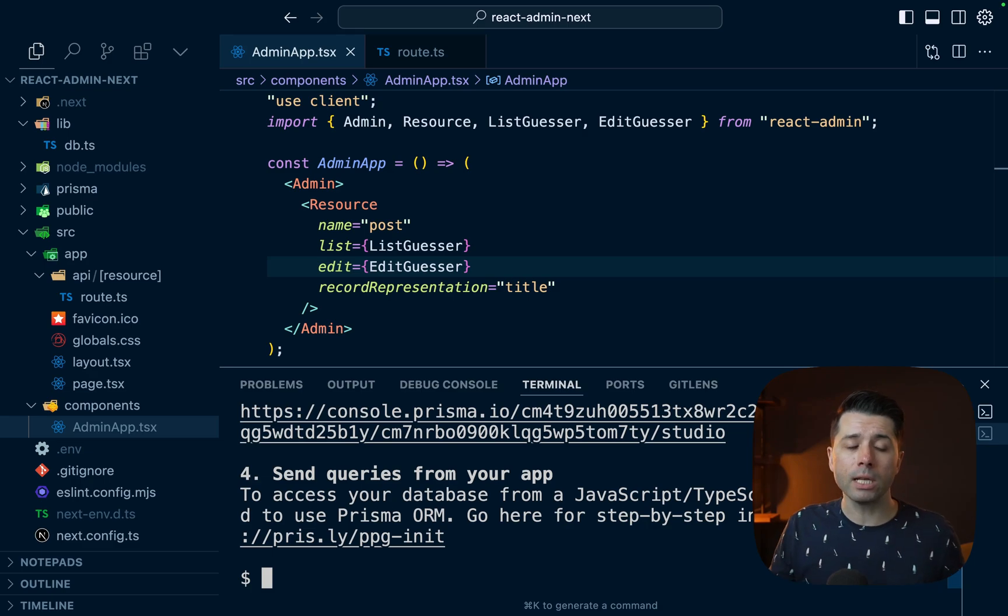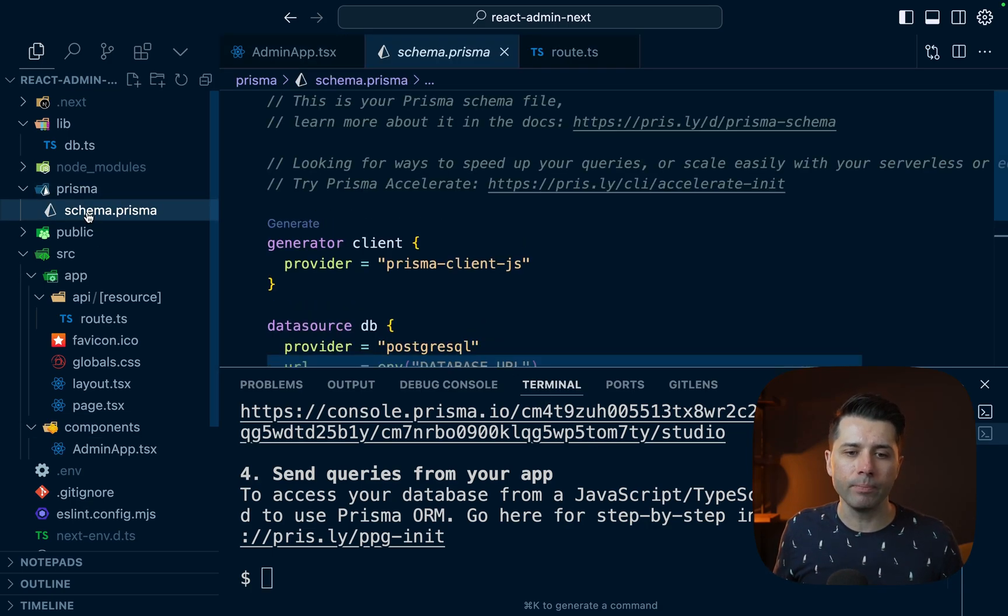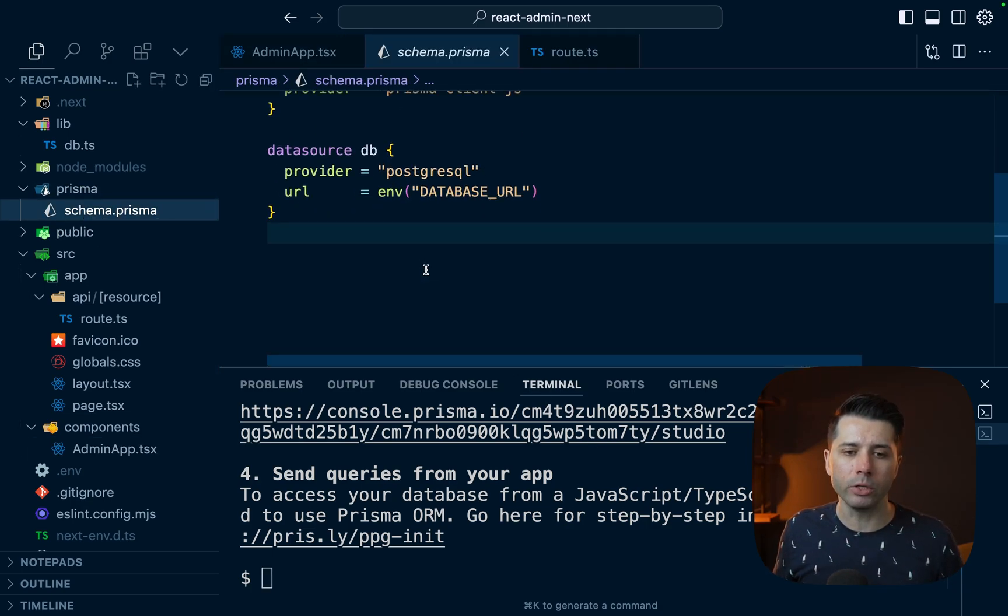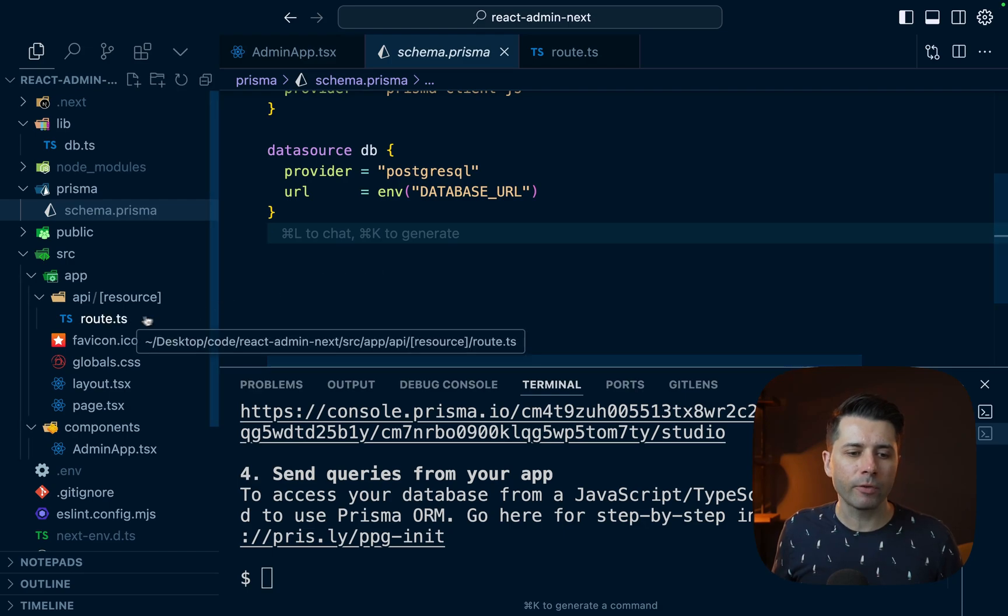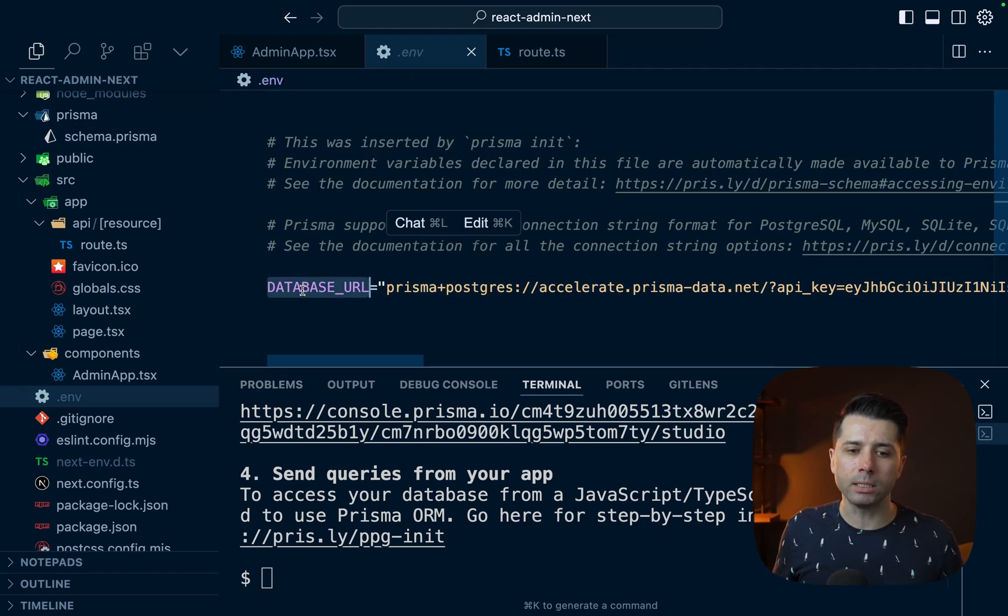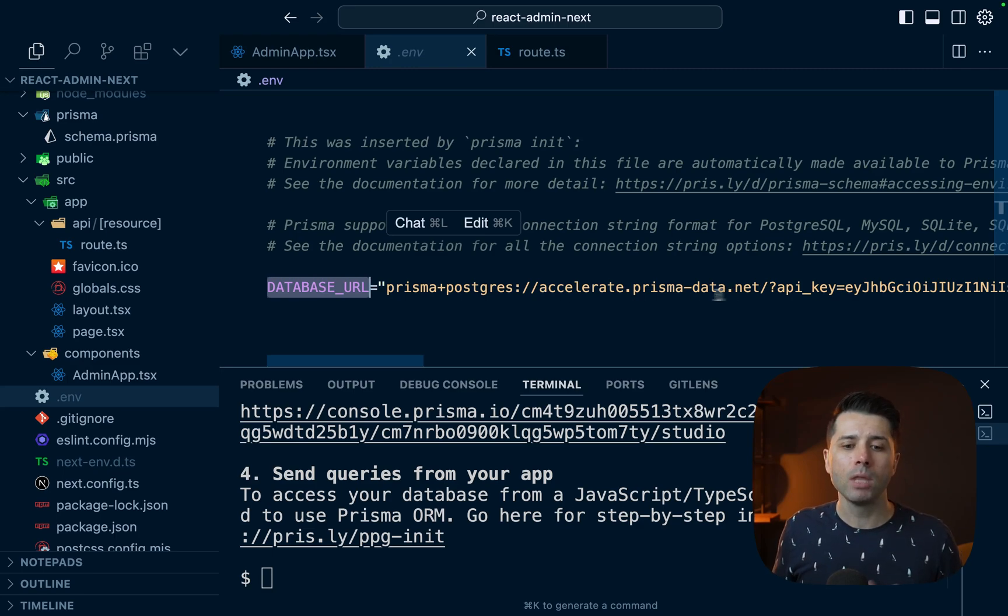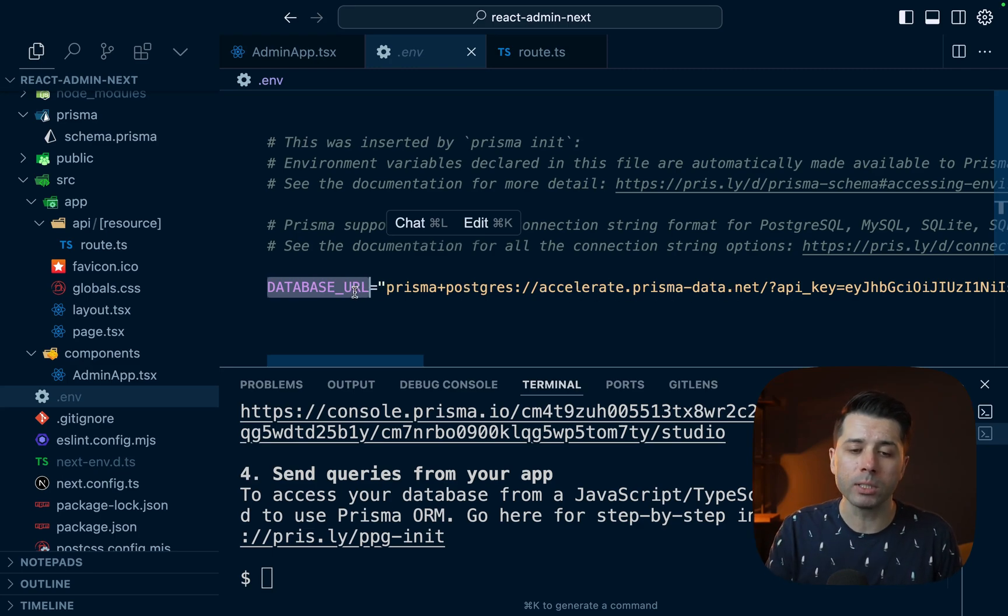All right, so the database was created. We have got this Prisma directory here. It's got a schema, and we'll fill this out in just a minute. But first, let's look in the environment file. In .env, we've got this database URL, which points to accelerate.prisma-data.net. And this is the connection string to our Prisma Postgres database.